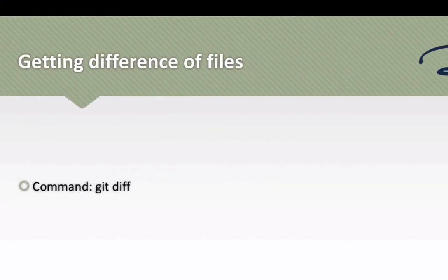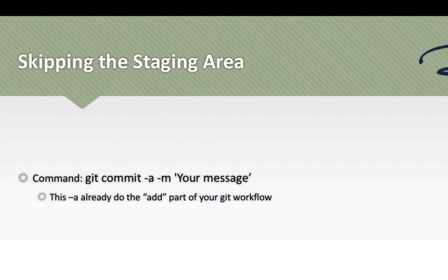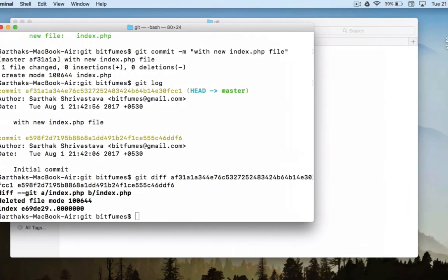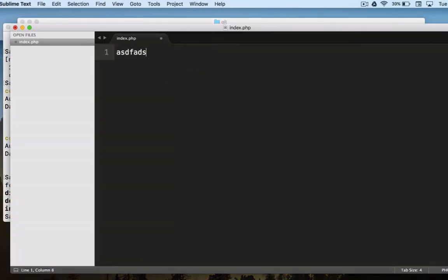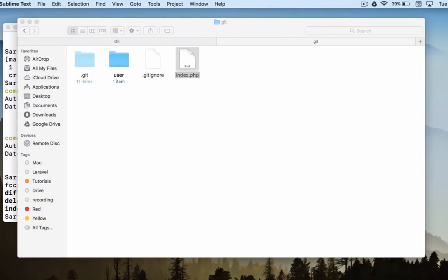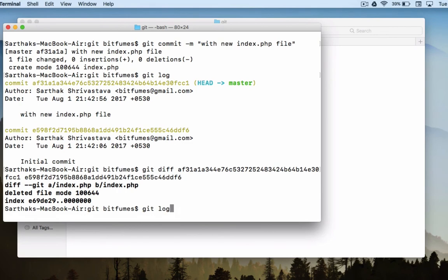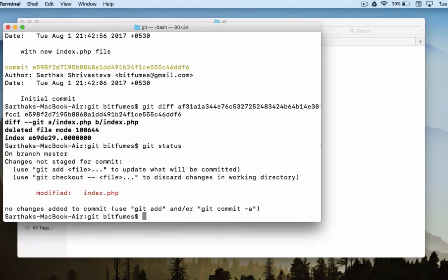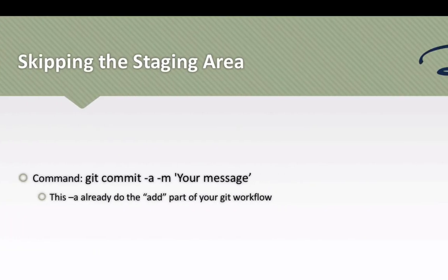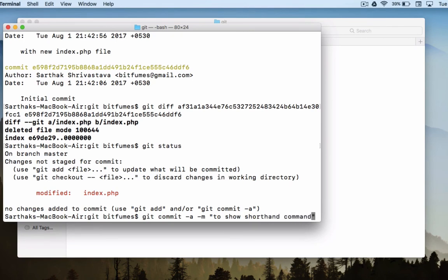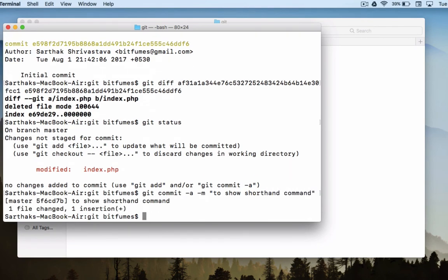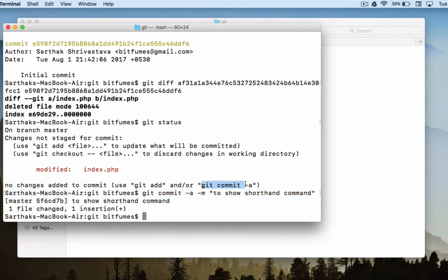If I open this and do something, git status. What I will do is say git commit dash a dash m to show shorthand command. And we have in one line done two things: git add and git commit in one row. This is very nice because in that case we don't have to do git add all separately.